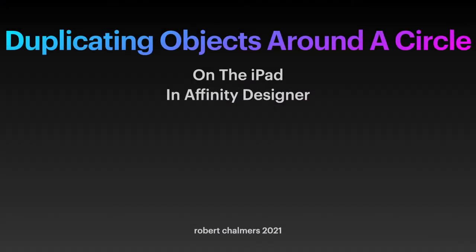Welcome to another episode in the basic skills series of Affinity Designer on the iPad. In this one we are looking at duplicating objects around a circle, or any symmetrical shape for that matter.